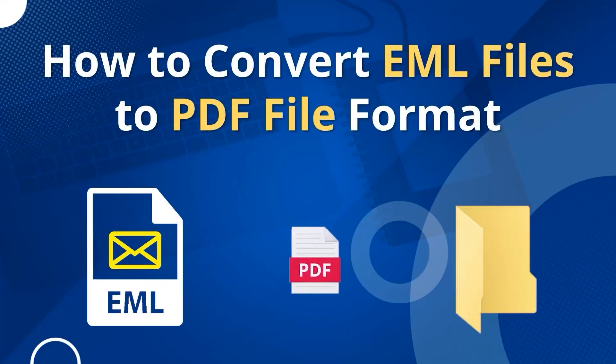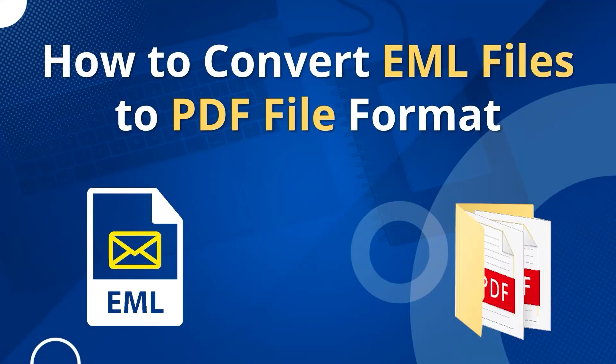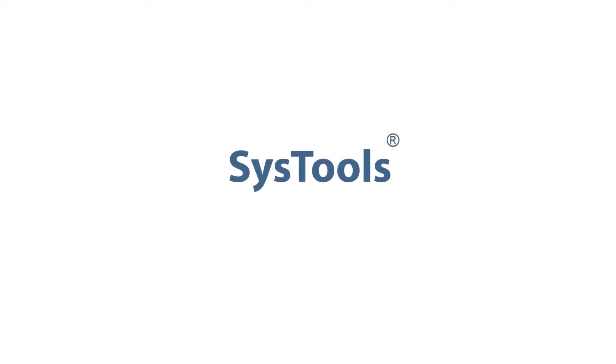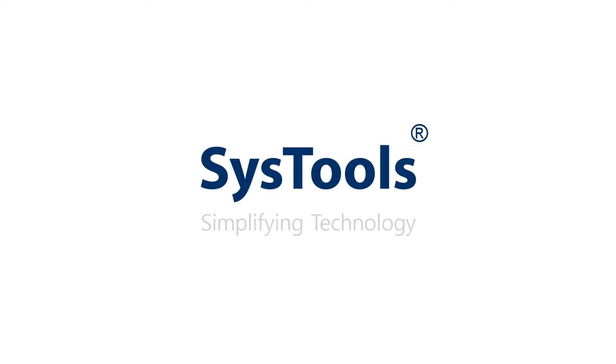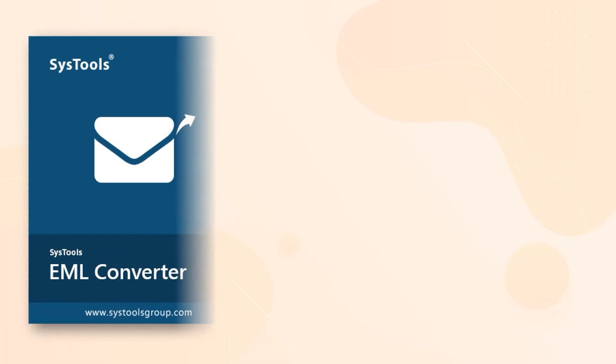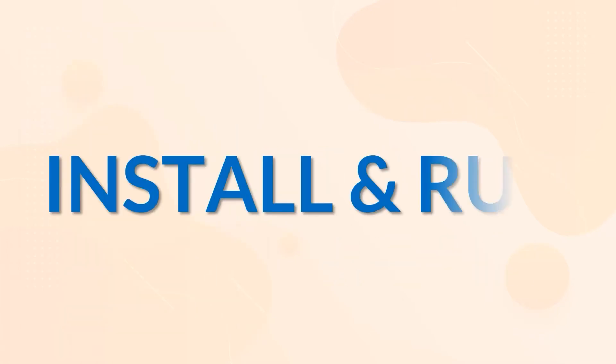In this video, we will show you the simplest method of how to convert EML files into PDF file format. We bring you the perfect solution with SysTools EML Converter Software. Now let's install and run the tool to check its working process.